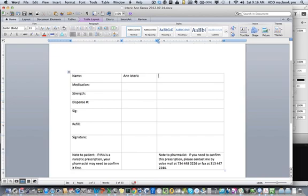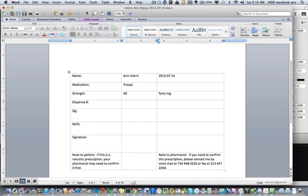Over here goes the date, and medication is Prozac, strength is 40 milligrams.